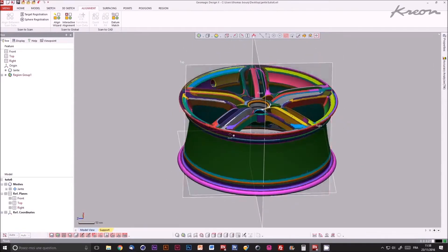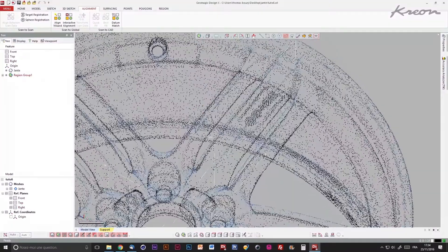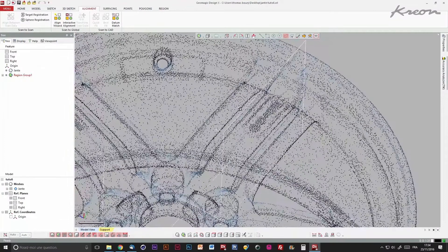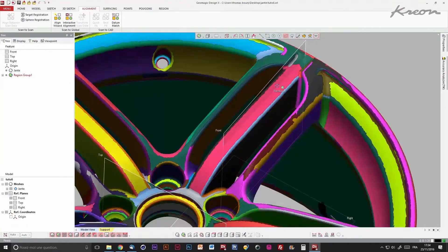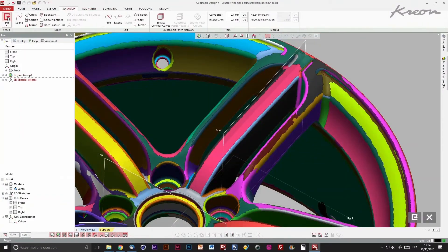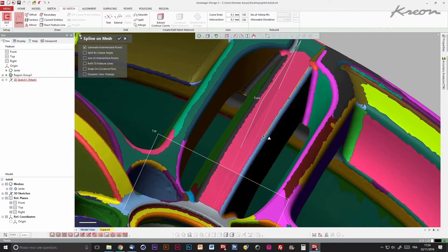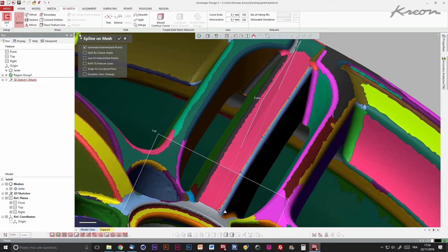Now the CAD construction can begin. First, we use a 3D mesh sketch to draw lines used later to generate surfaces. Lines are automatically projected onto the mesh.